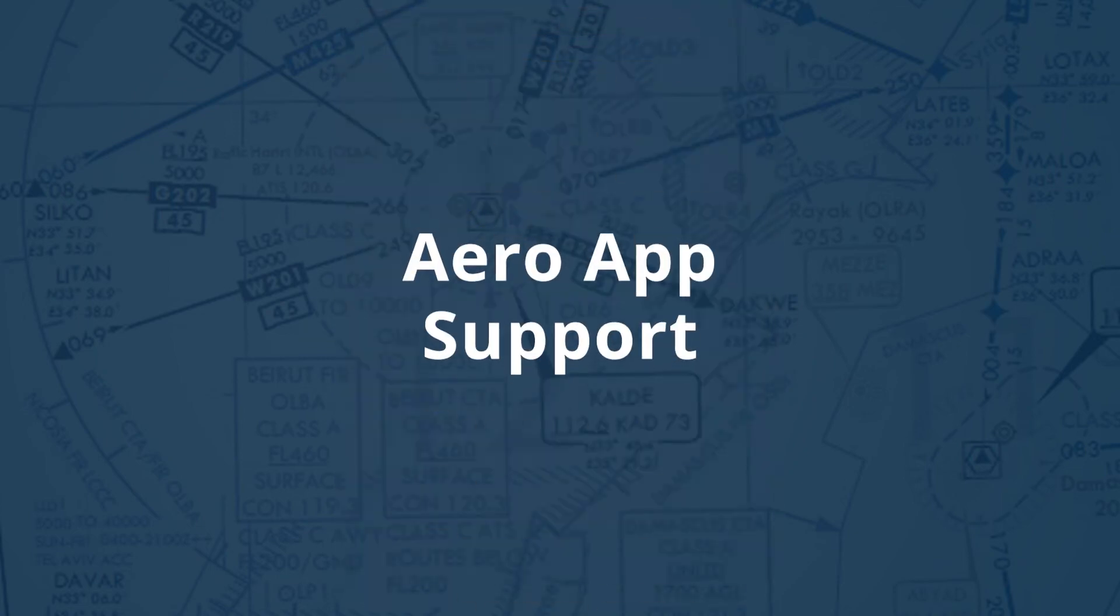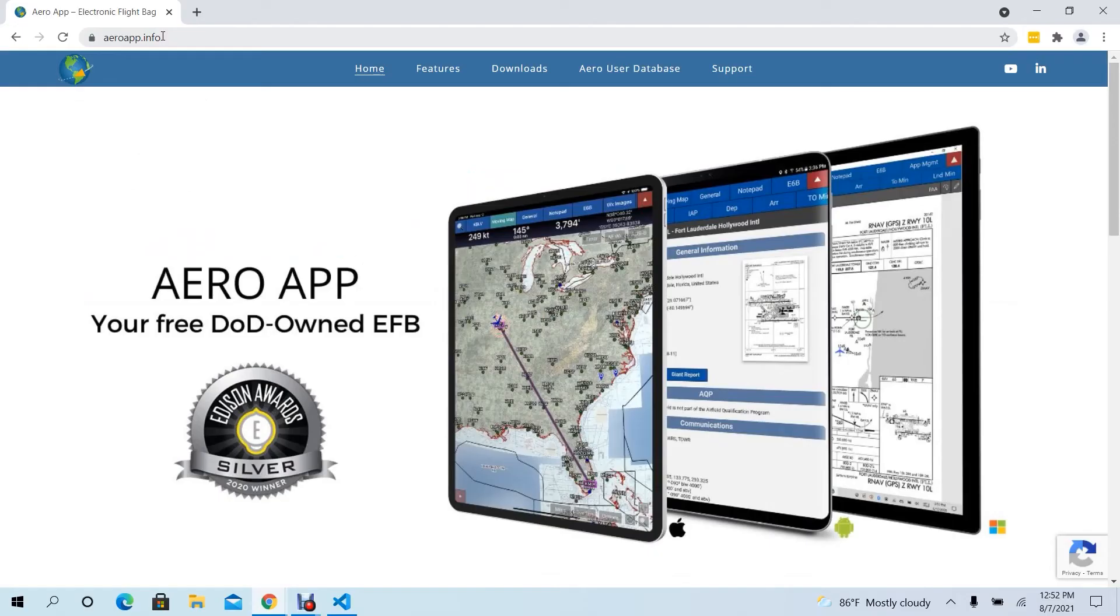AeroApp Support. For any questions, feedback, or for those users who need some assistance for AeroApp, users can go to aeroapp.info as a resource.